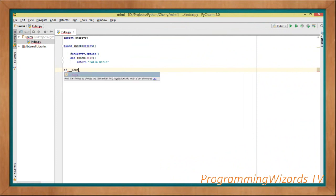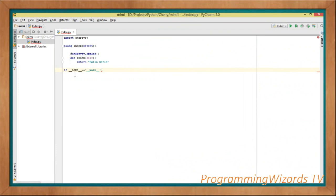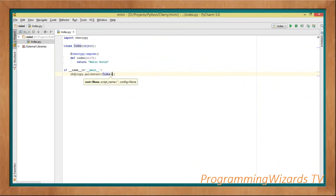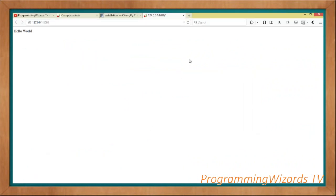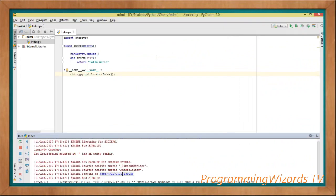Then we say if __name__ == '__main__', and we call cherrypy.quickstart — this starts our application. We pass in an instance of our Index class. In Python you don't use 'new' the way you do in C#, PHP, or Java — you just pass in Index() like this. We run the project and it gives us the URL. You can see we already have our Hello World application — just that simple.